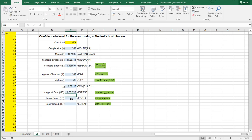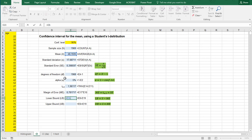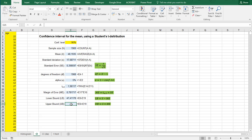And then we can finally construct the confidence interval which is simply now the sample average minus that margin of error. That's the lower bound. And the upper bound would be the same but then plus.